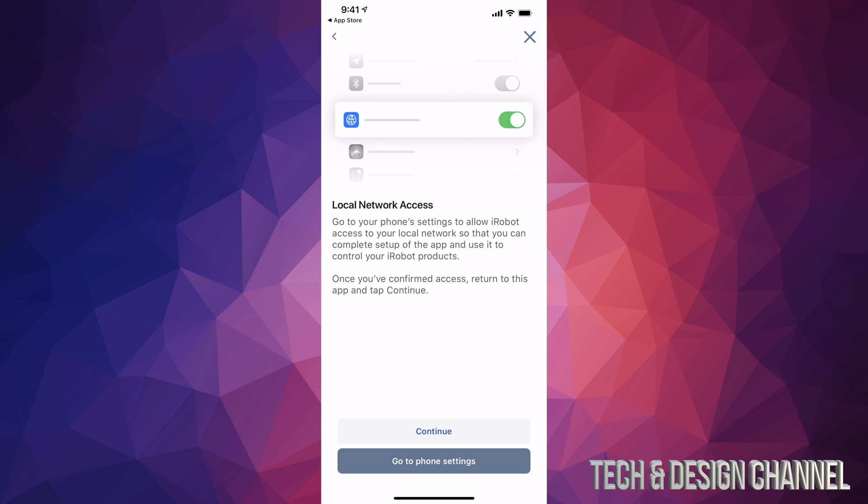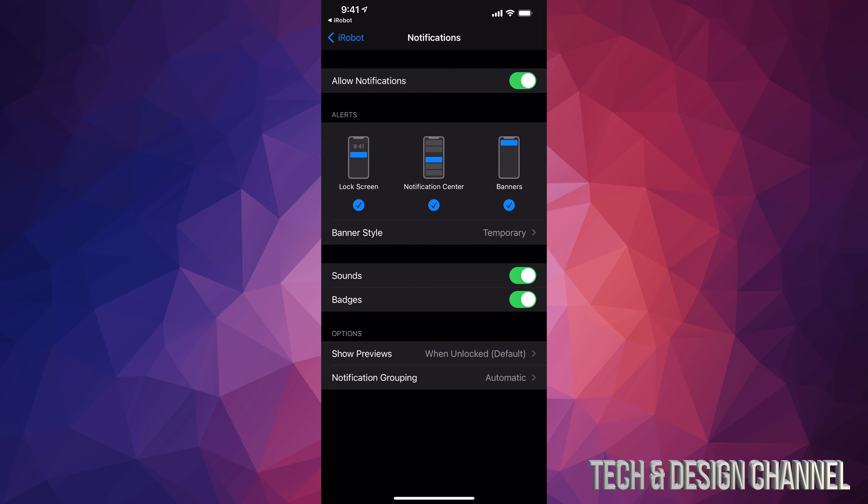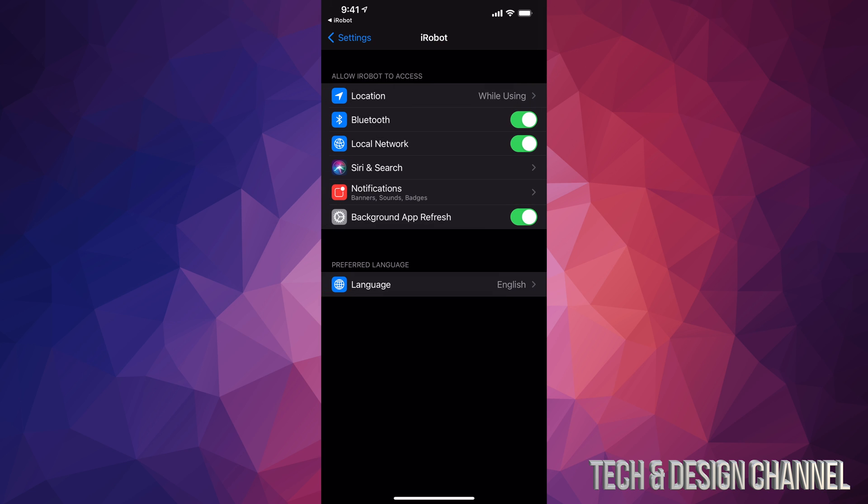It will take you to settings - just make sure everything's green. You can see local network, Bluetooth, and location. I'll also go into notifications and make sure everything's turned on. You'll want this now; you can turn them off later.